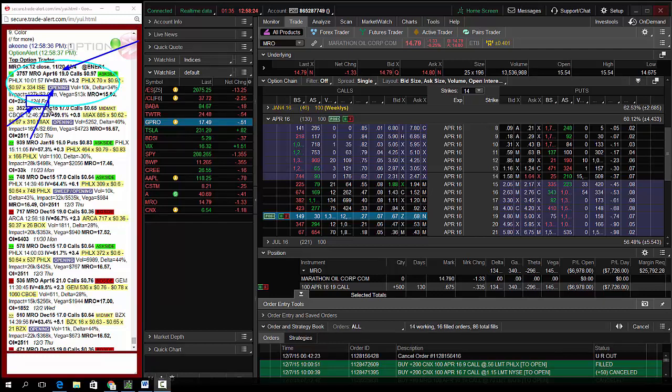68 cents. So buying the MRO April 19 calls for 68 cents. Beginner traders can use a 20% stop loss, which would be about 14 cents, so a stop loss at 55 cents. Intermediate traders can use a 50% stop loss, so a stop loss at 34 cents. And I'm an expert, so I look to actually add to this position.